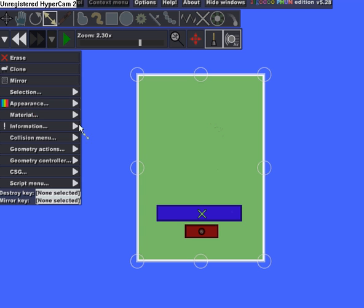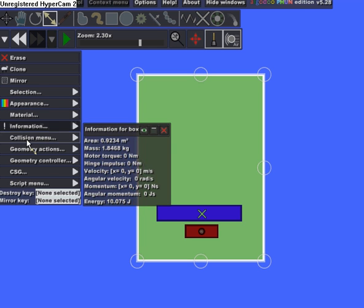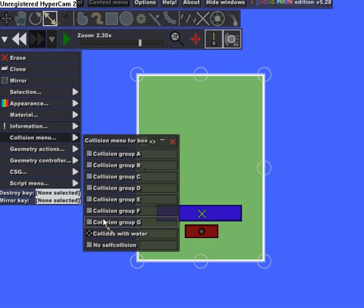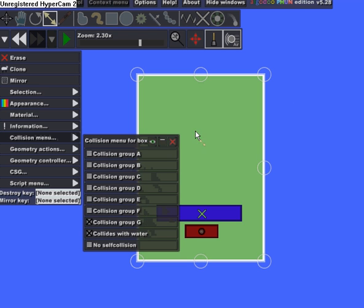Oh yeah, and before you start the simulation, on the big rectangle, under Collision Menu, deselect collision group A and select collision group G, or any other one except A. I usually put G.